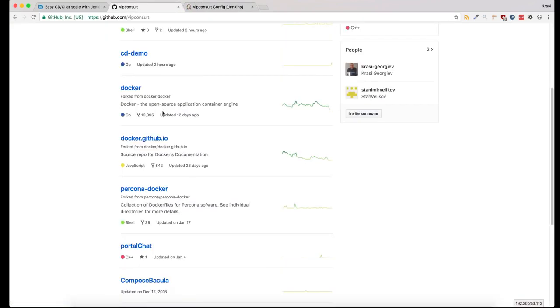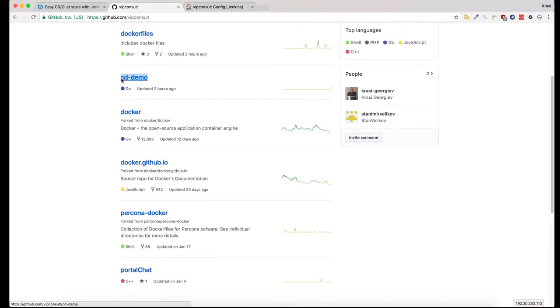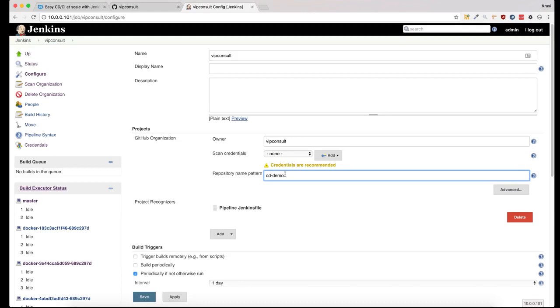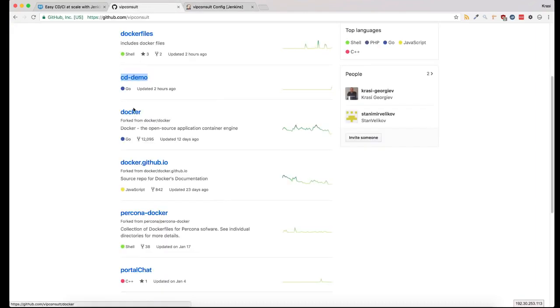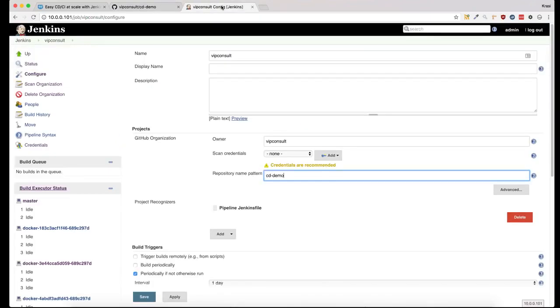In this case, I want to add only the CD demo, so I will enter the filter here. But if you don't enter any filter, it will scan all of the projects in your account. If there is a Jenkinsfile in the root directory, it will add it as a new job.